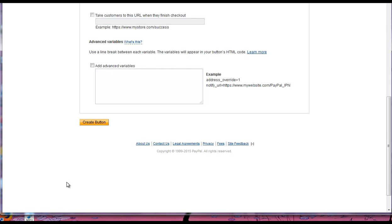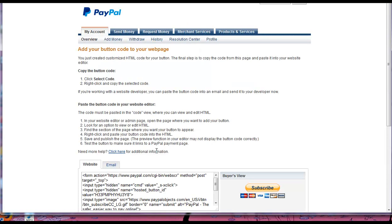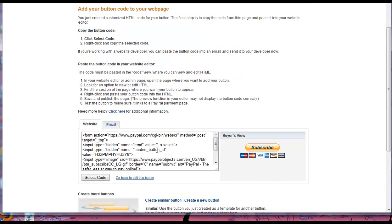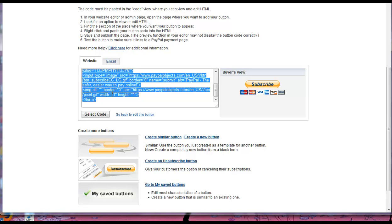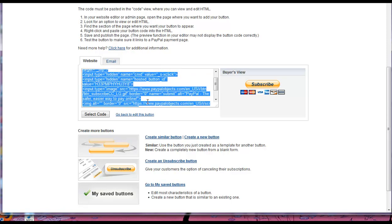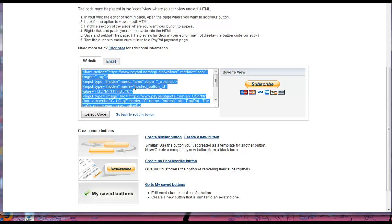And once you're set, then just click Create a Button. And then you'll basically be given the code. So this code basically creates this view. It creates a button with these credit card icons on it that you can basically just paste into your website and then this button will appear.